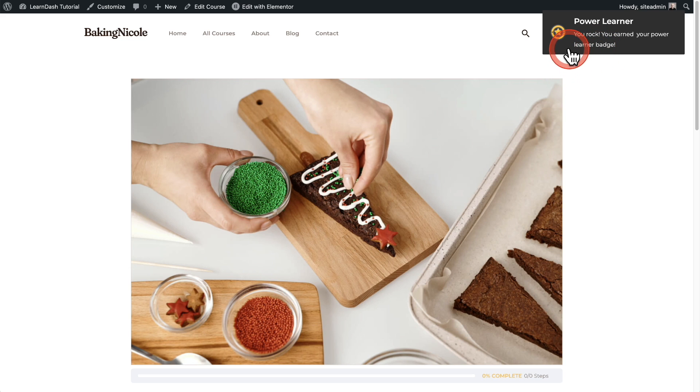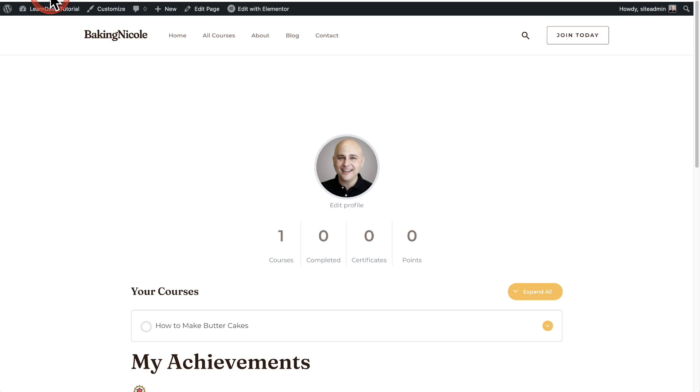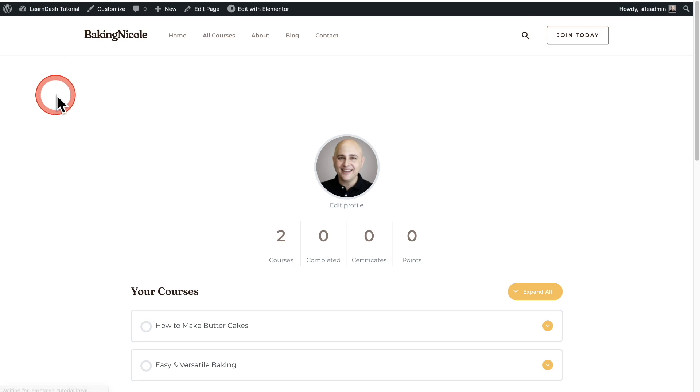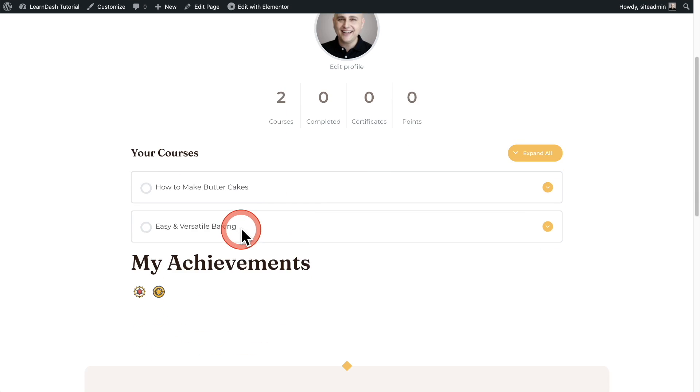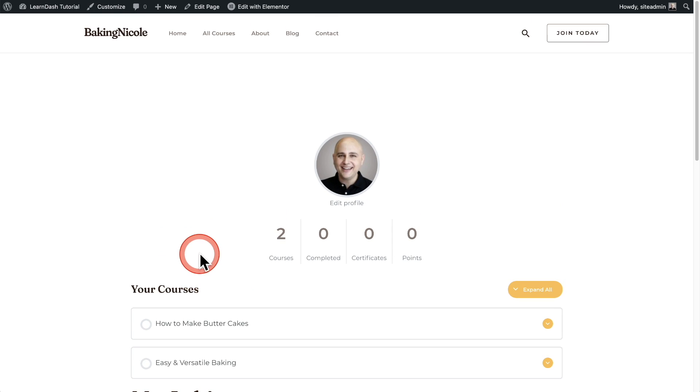Now when I go over to my dashboard, here I am. I'll refresh the page. You can see now I'm enrolled in another course, but I'm collecting these achievement badges and that's just scratching the surface on what you're going to learn how to do in this video.